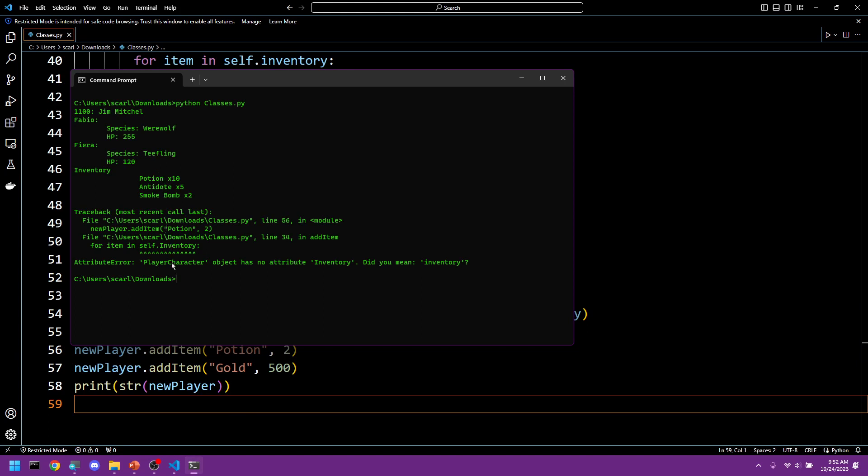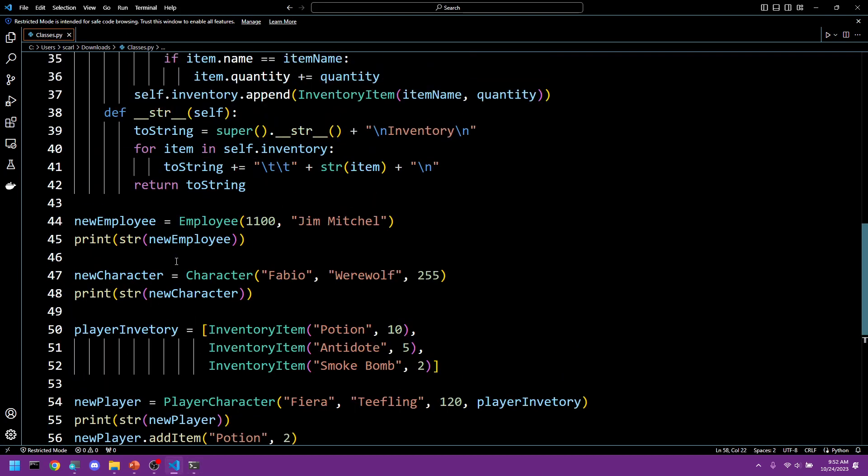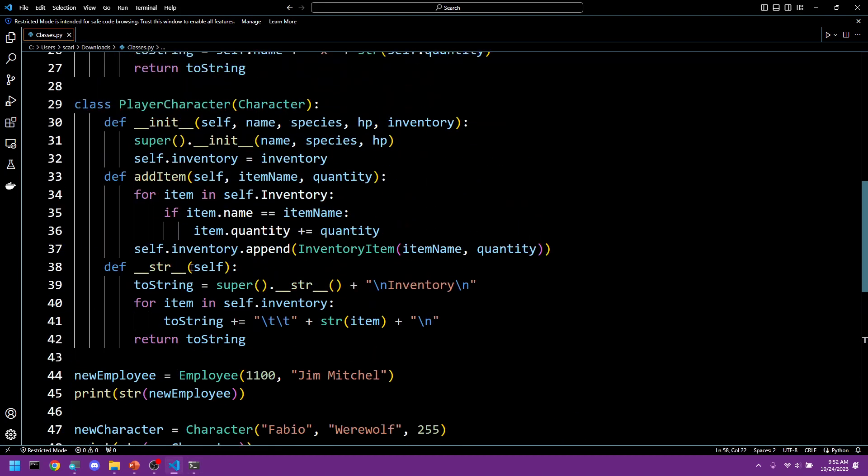It does not work. What did we do wrong? For item in self dot inventory, player character object has no... Oh.